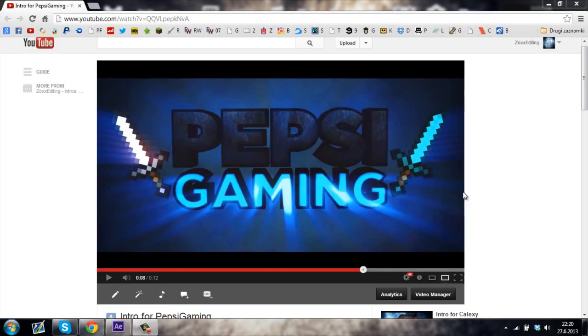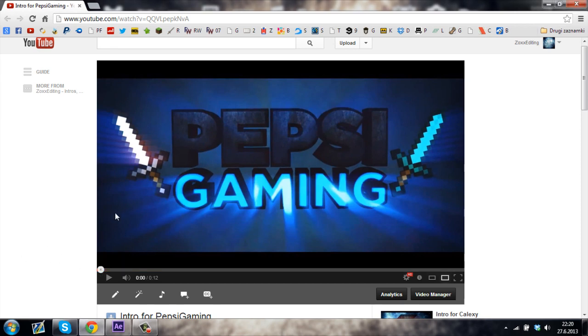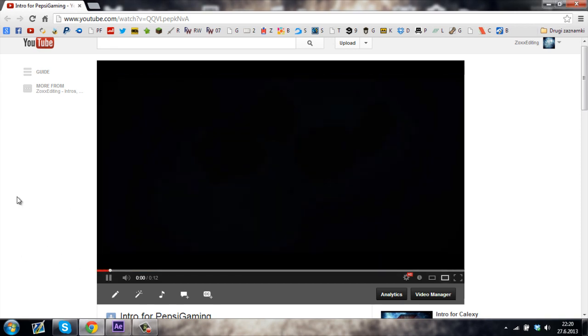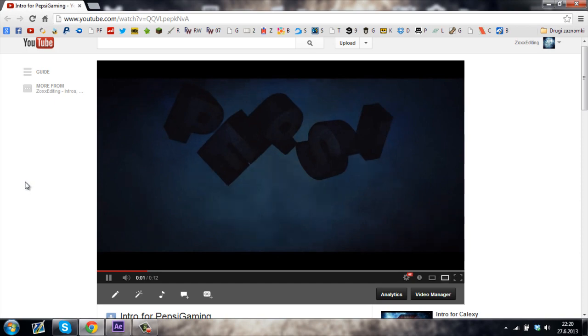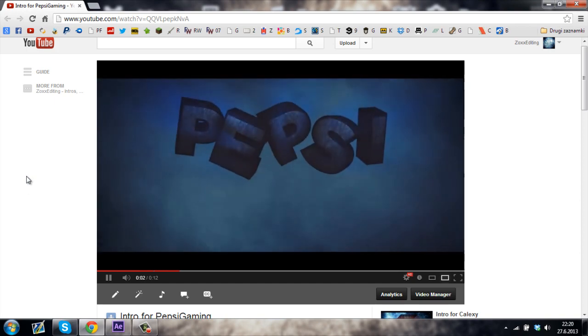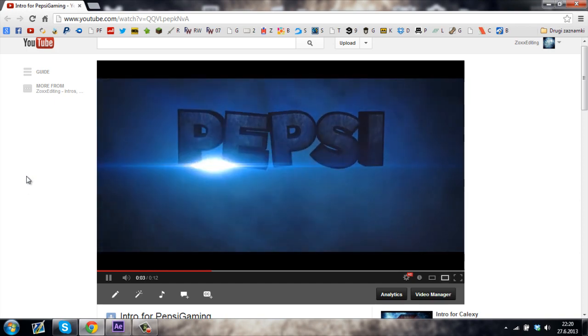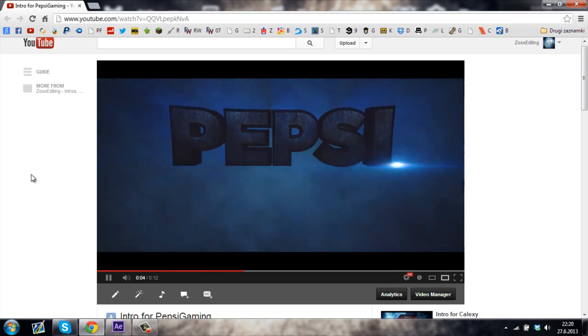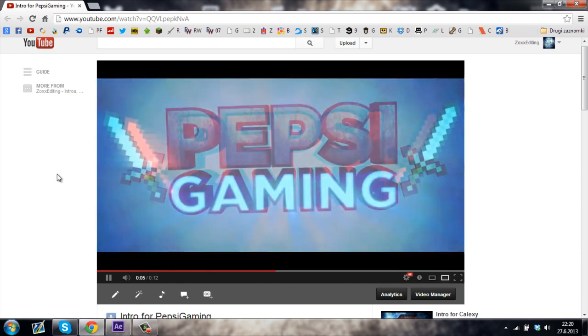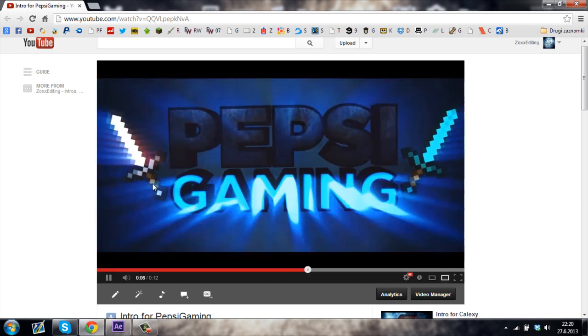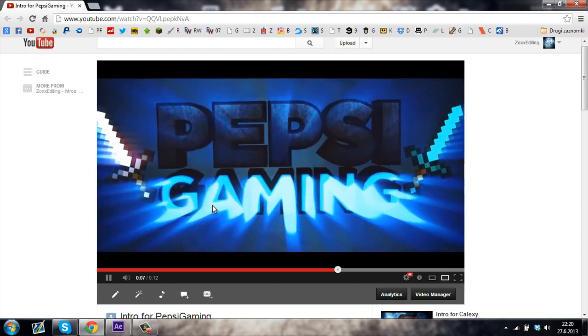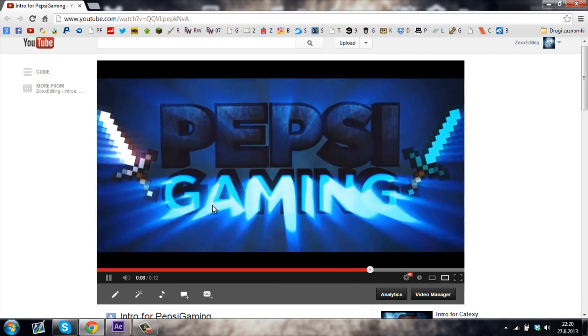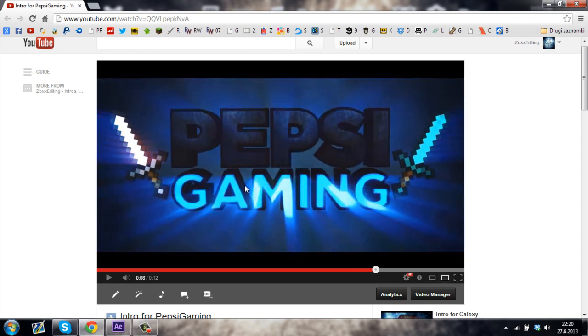Hey guys, I've got a new tutorial for you and some of you have been asking me how I made the intro for Pepsi Gaming. So basically how I linked the effects to the audio. So let me just give you a quick preview. You can see that the text is flashing to the beats. So let me just jump into it.